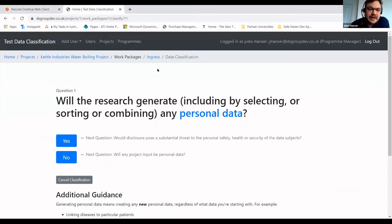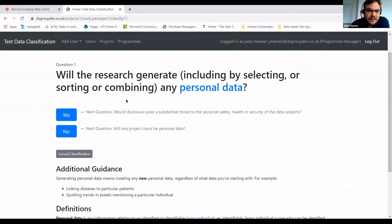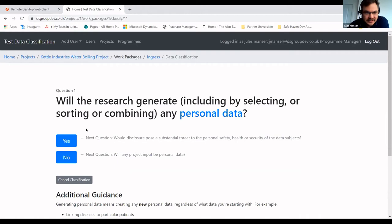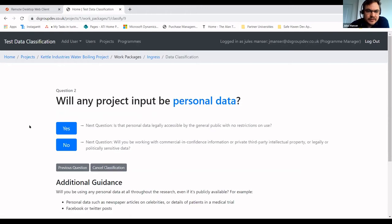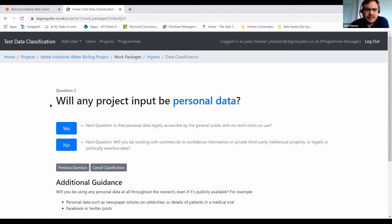I've looked at the data and I'm now thinking through the questions. 'Will the research generate any personal data?' — the project was looking at kettles' boiling temperatures and different hardnesses of water, so no, I don't think it will generate personal data. 'Will any project input be personal data?' — the dataset sent to me has people's names and postcodes, so yes, for some reason it does include personal data.